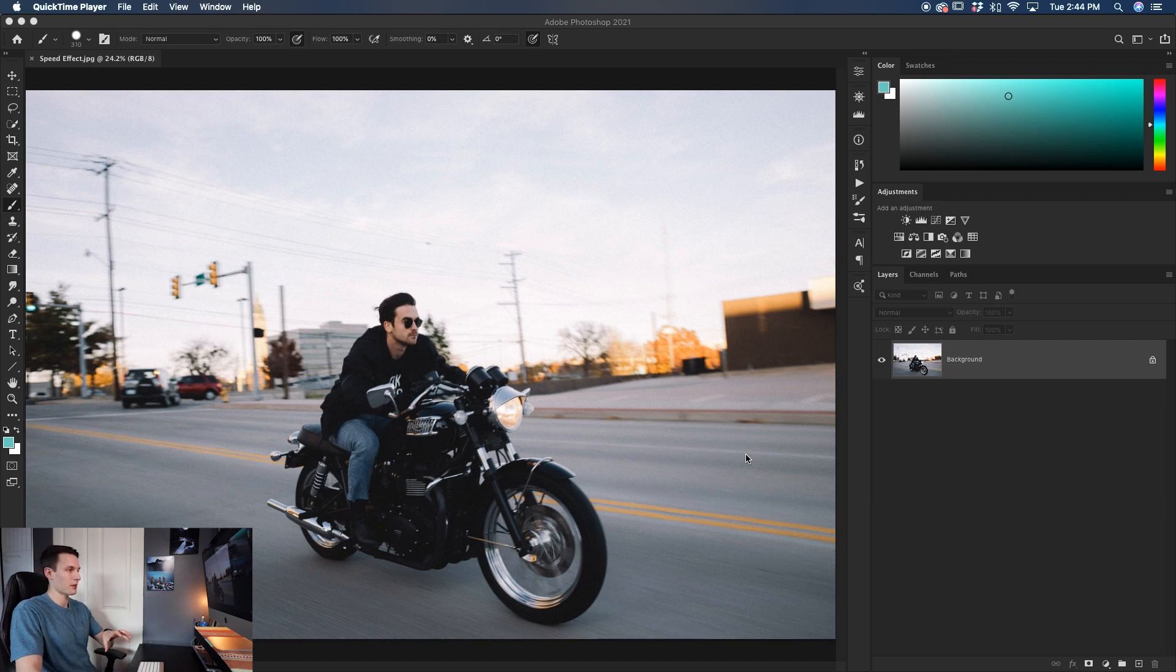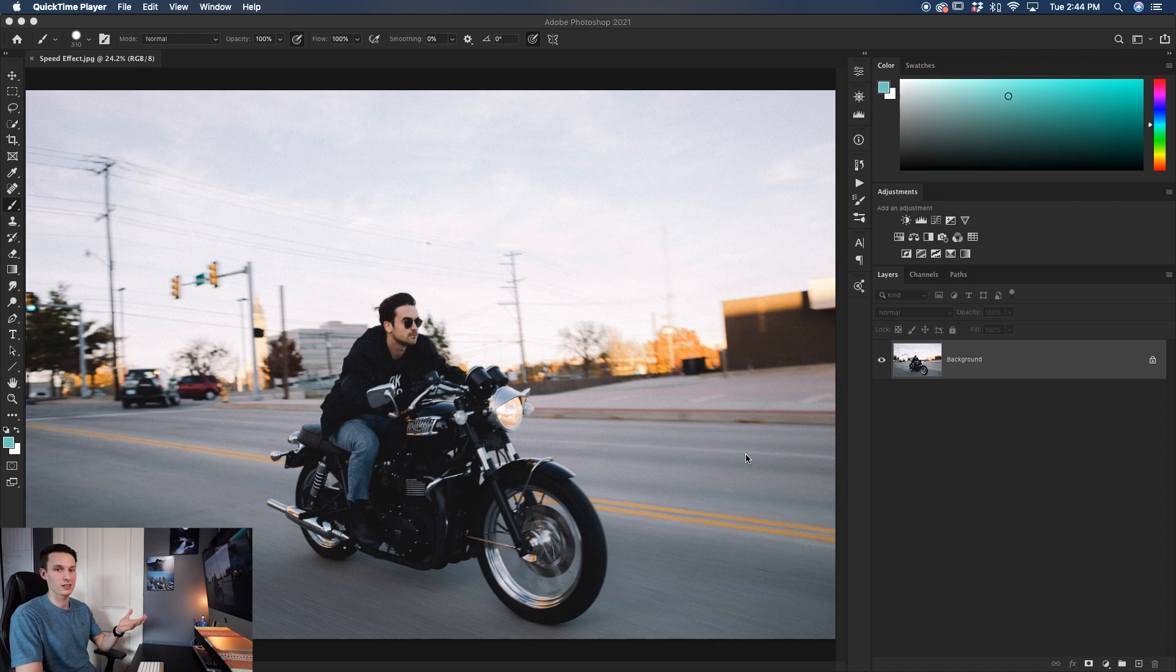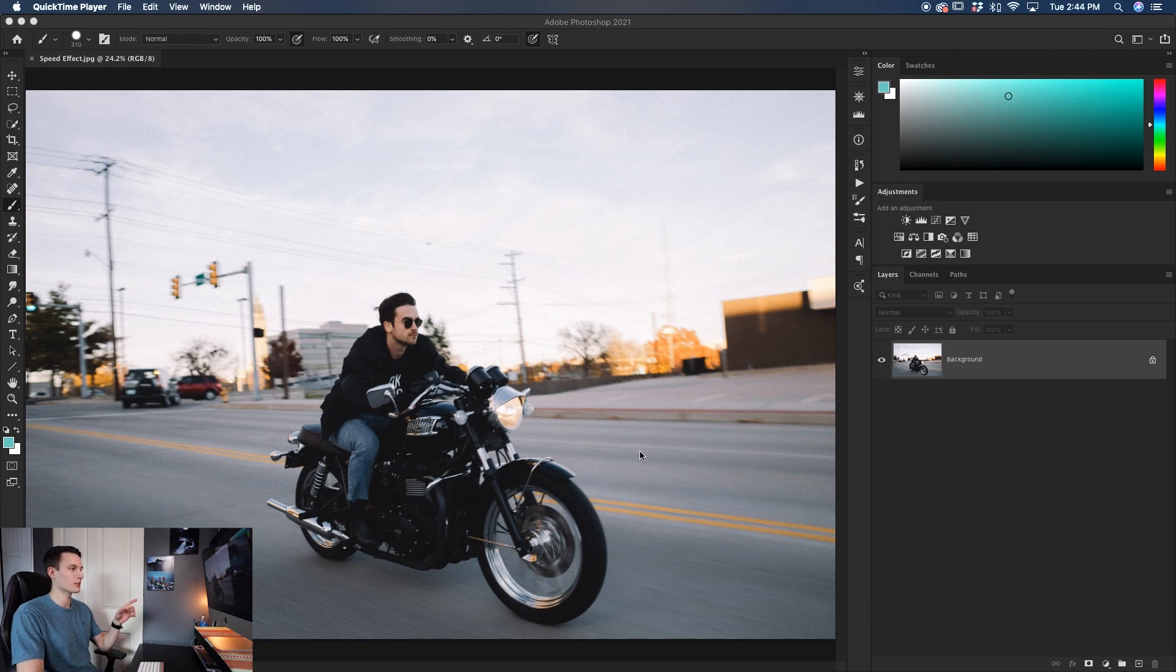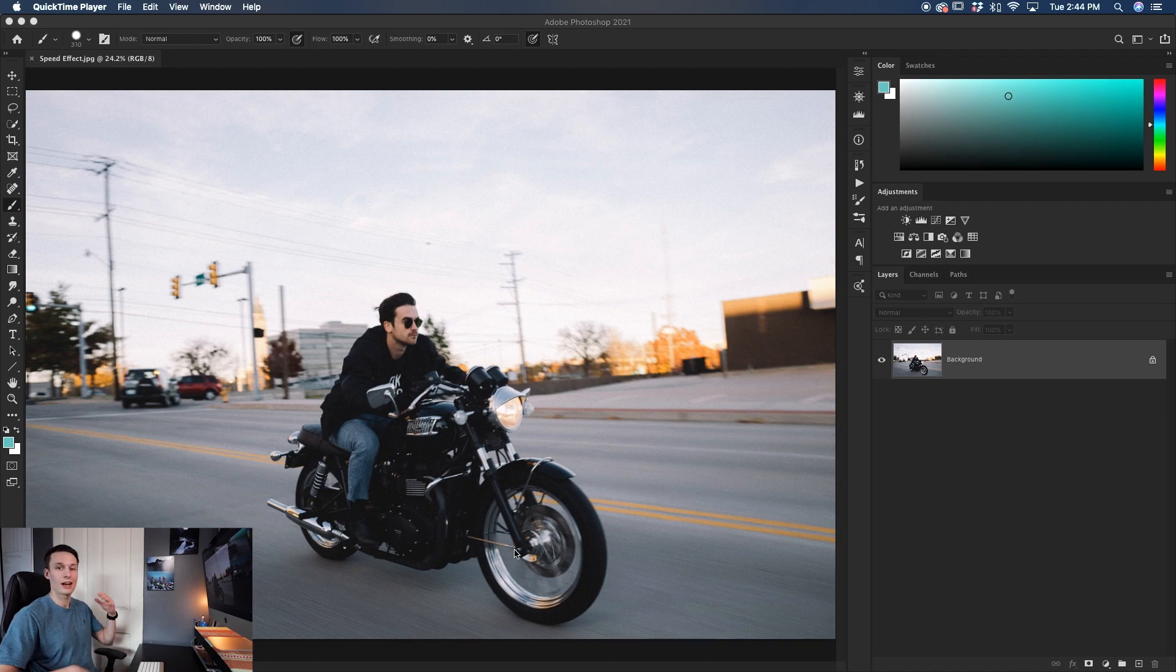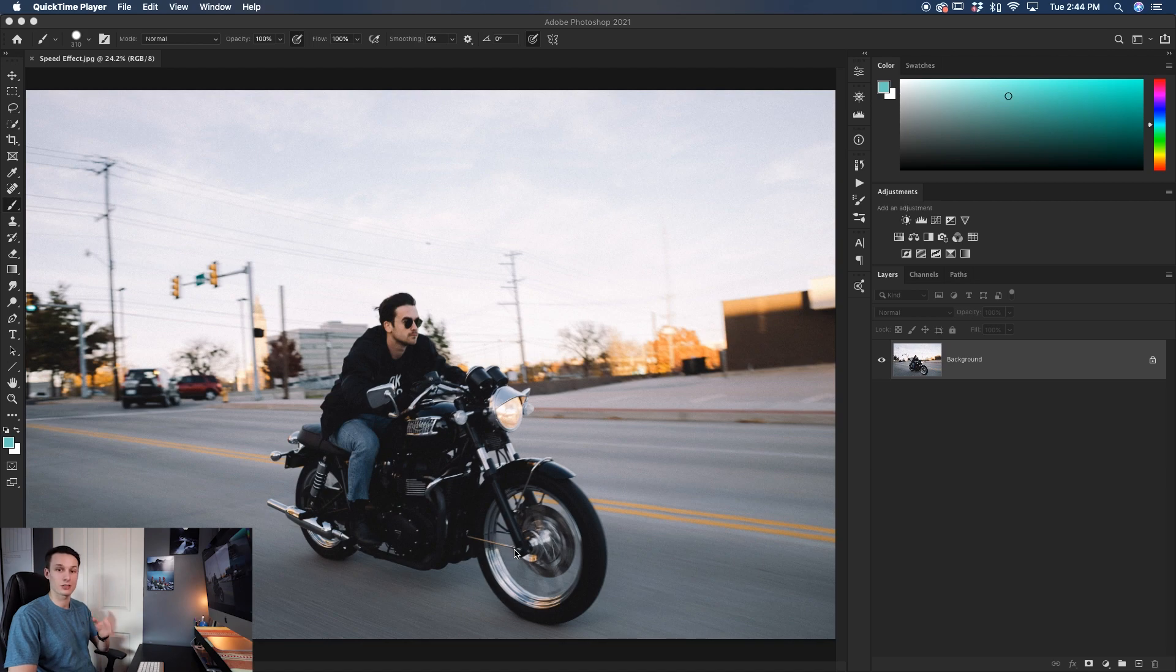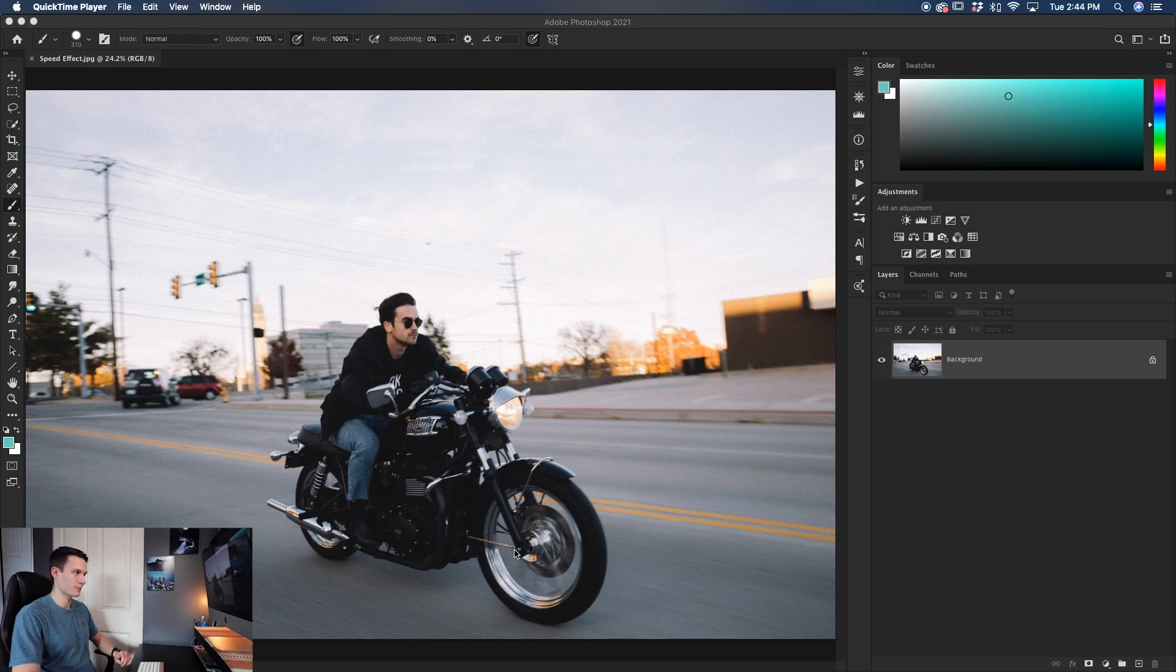The only time that this effect will not work super well, or at least not look convincing, is if the person isn't actually moving because it's nice to get some motion blur in the tires or if someone's running, it's nice to get a bit of motion blur in their arms or feet. So then it really helps sell this effect as if it was in camera or something like that.